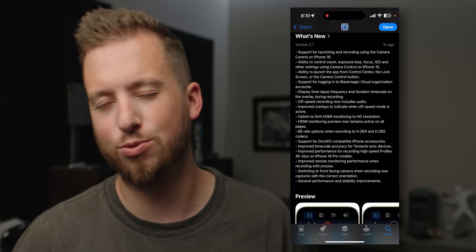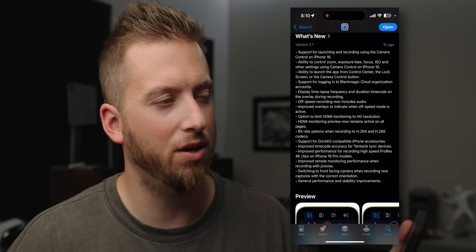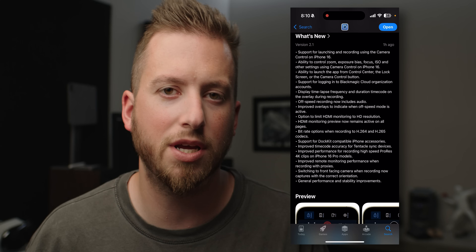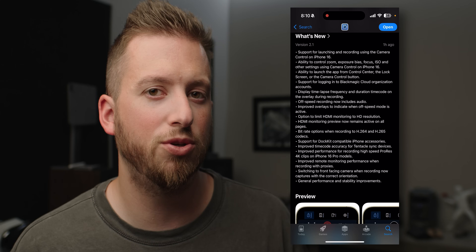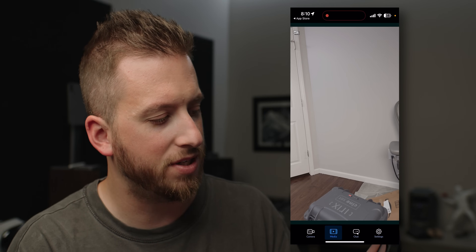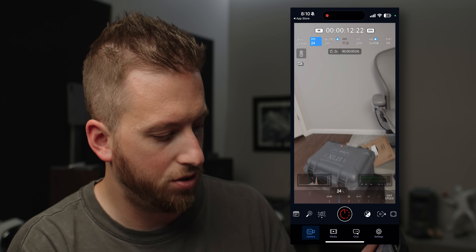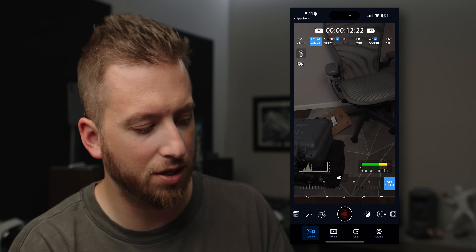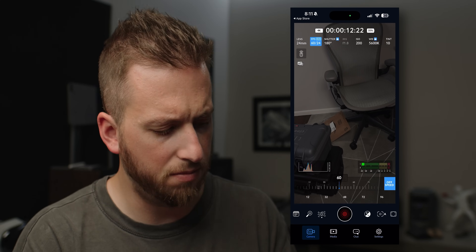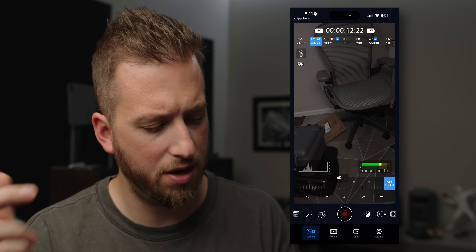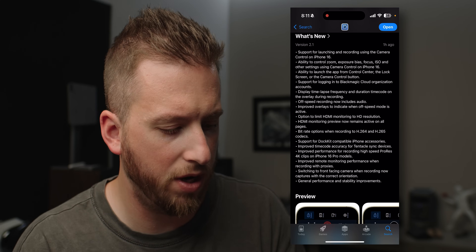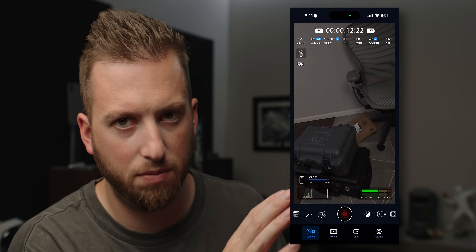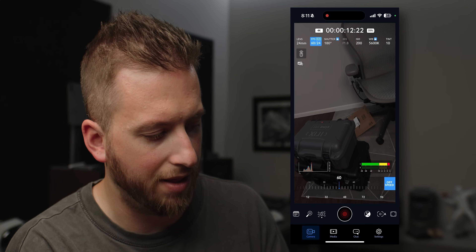Off-speed recording now includes audio. Just today I was recording some slow motion of a really beautiful moment with family. I love off-speed recording because then I don't have to transfer files to a computer, slow down by 40%, and do that whole thing. But if you want to add in audio later and sync it up, it's nice that now I can go into my camera, turn on frame rate off-speed recording, and we can still see that we're recording audio — though it does look like it's mono audio, so we may have to turn that into stereo in post.